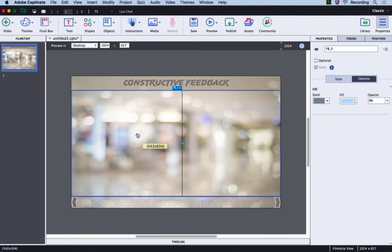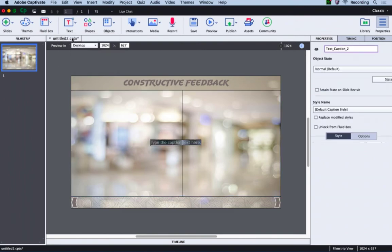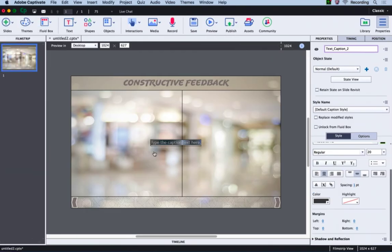And then in this section I need to add some text. For that, go to text and select text caption. I will go to my text document and copy the text from there. Now I will paste it here.